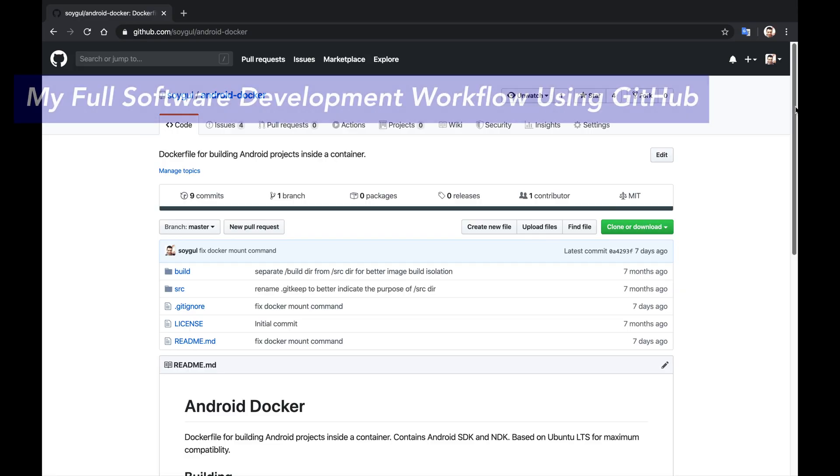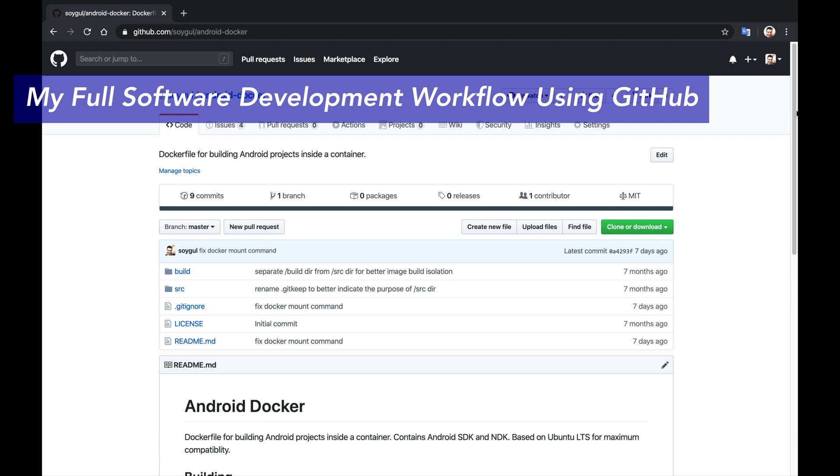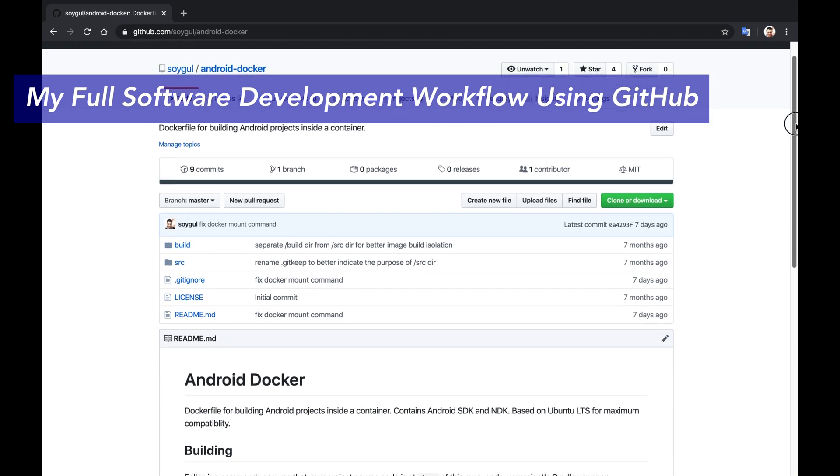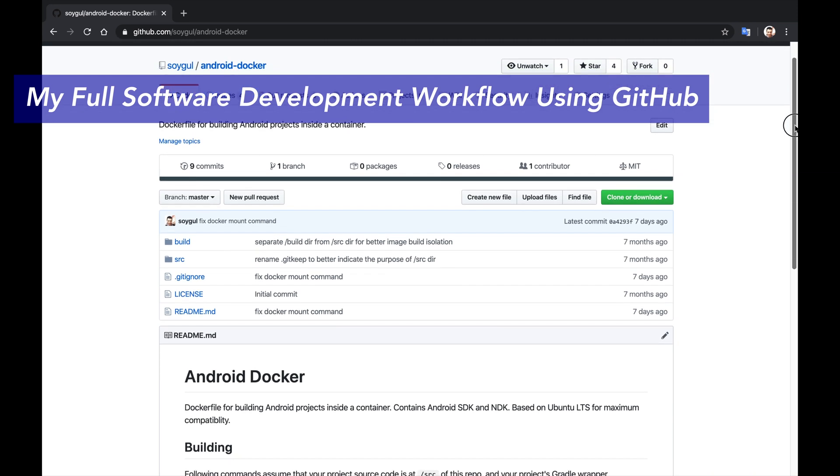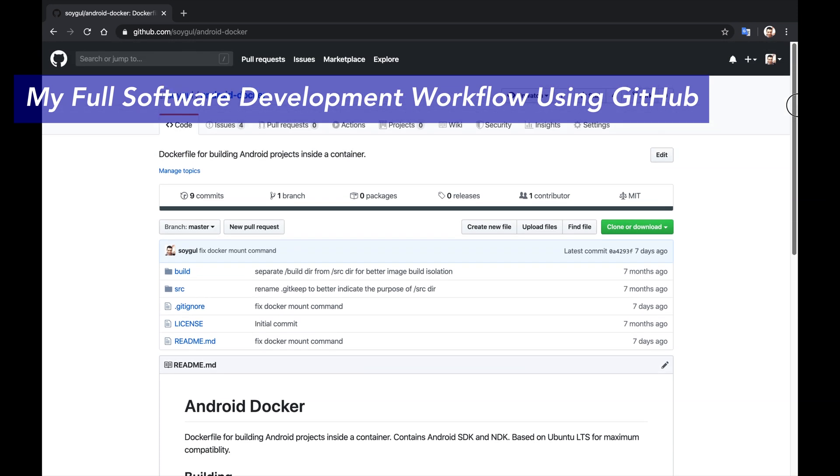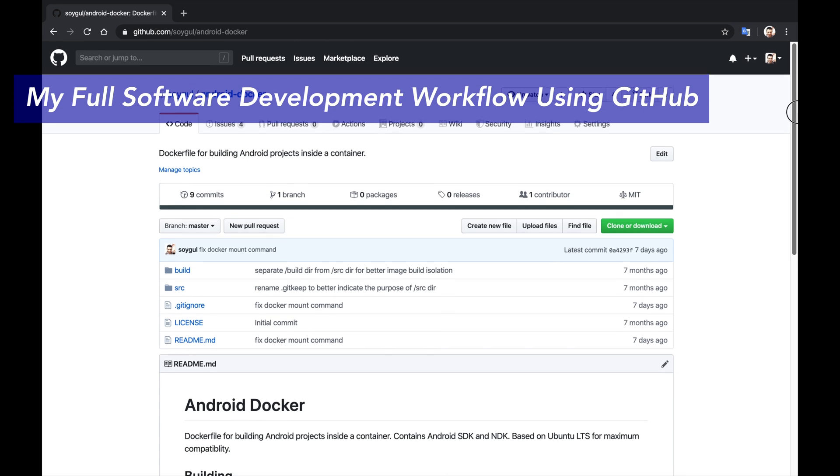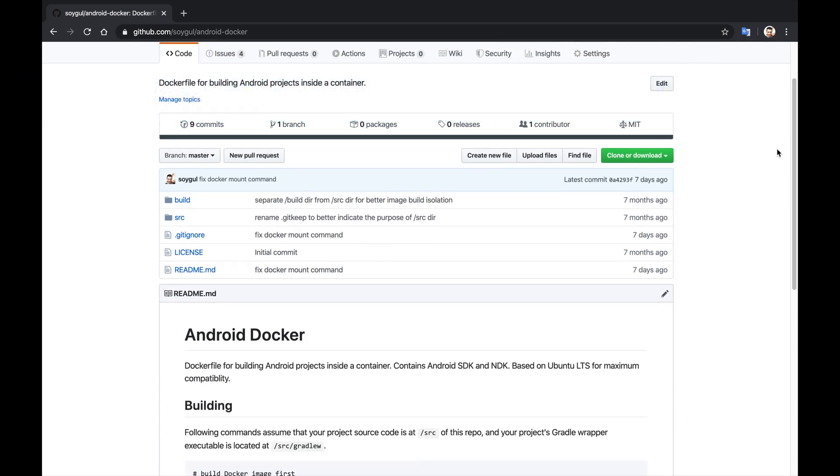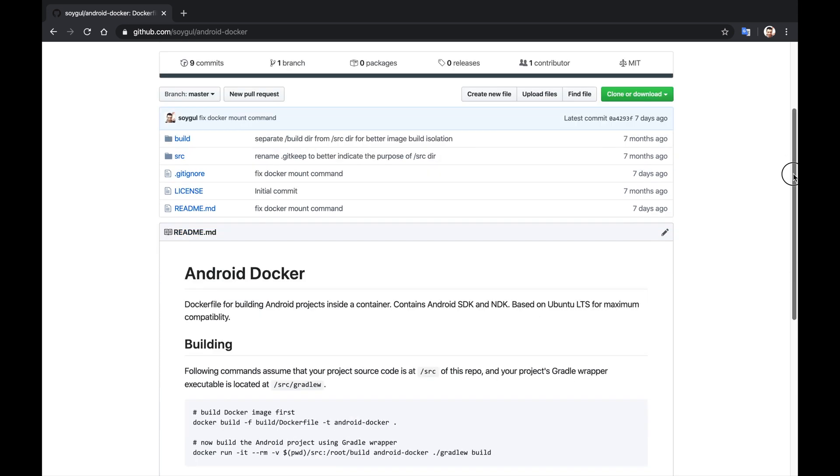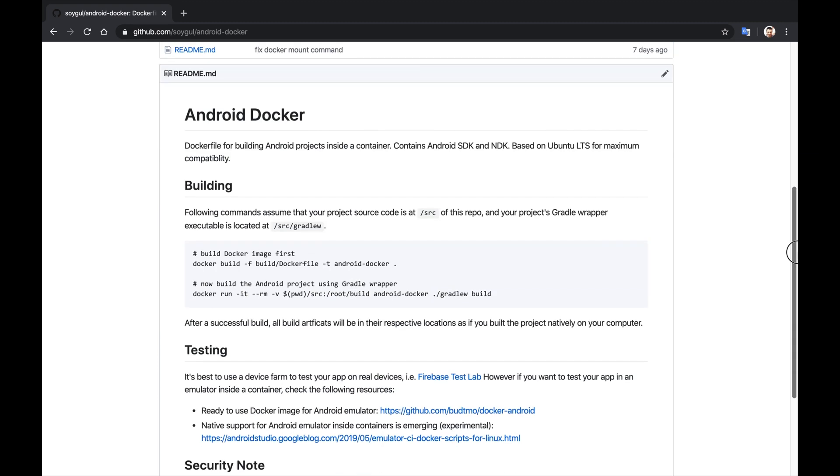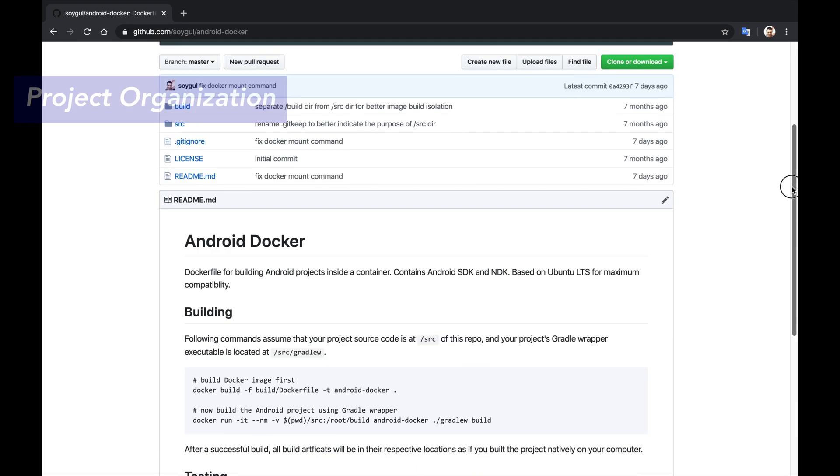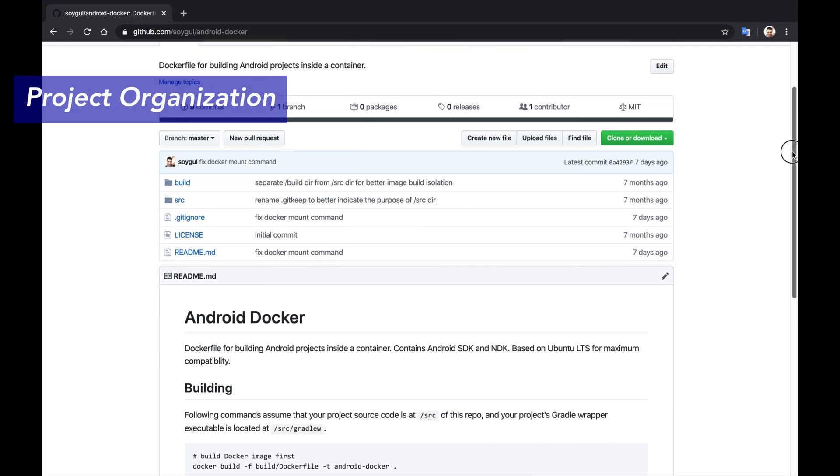Here is how I use GitHub in my day-to-day development tasks. For this example, I will finish the remaining tasks on my Android Docker open source project, which helps people to build their Android projects inside Docker containers. It is a free and open source project hosted on GitHub. If you want to check it out or use it, the link is in the description.